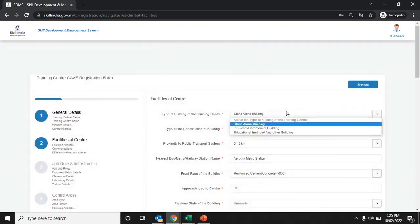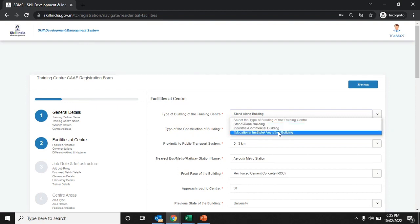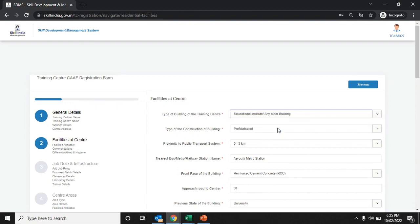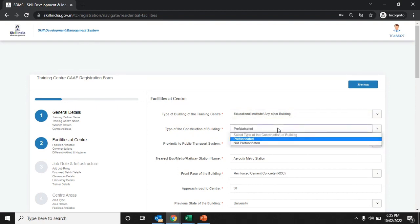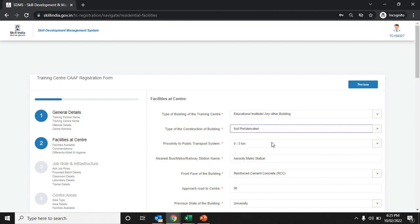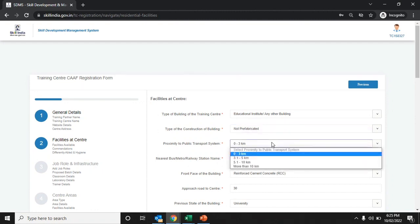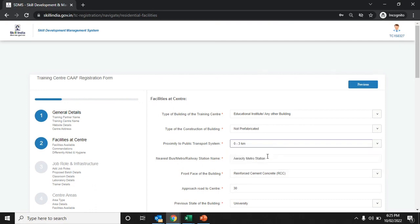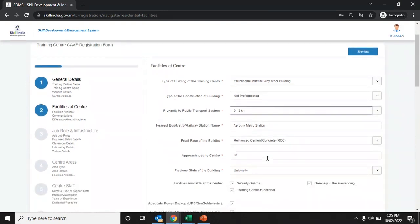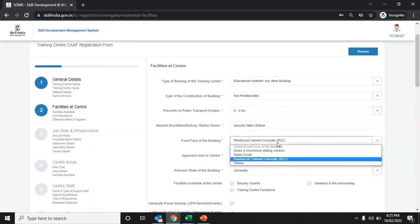Enter the facilities available at the training center. Choose the type of building from the drop-down list, and the type of construction — whether it is prefabricated or fabricated. Enter the distance from the nearest bus stop and provide the nearest bus stop details, along with the front face of the building.